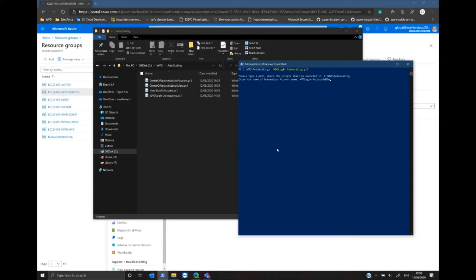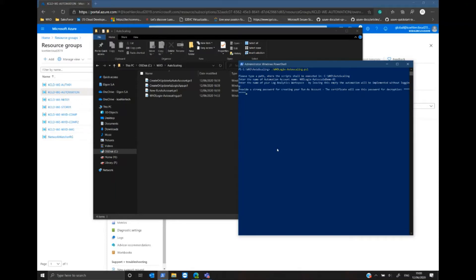Now I can select a log analytics workspace for logging. In this case I just skip it and provide a password for the run as account that needs to be created later on.